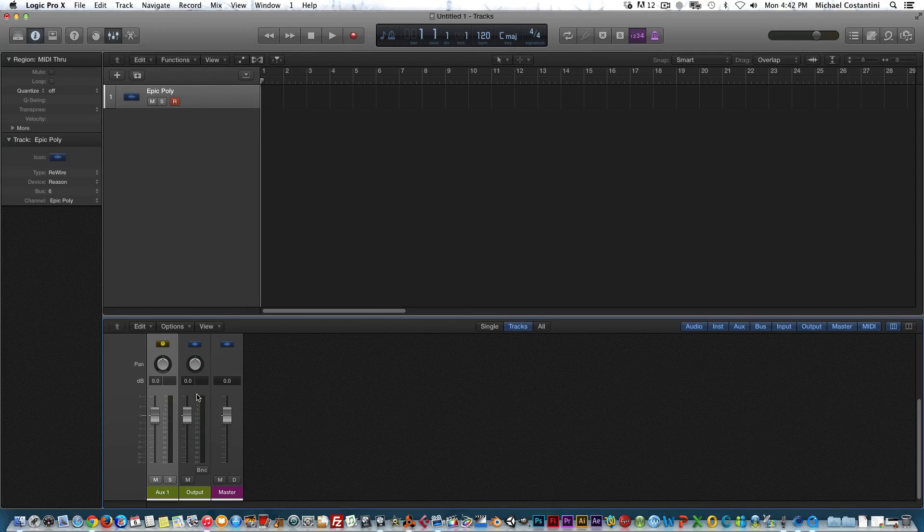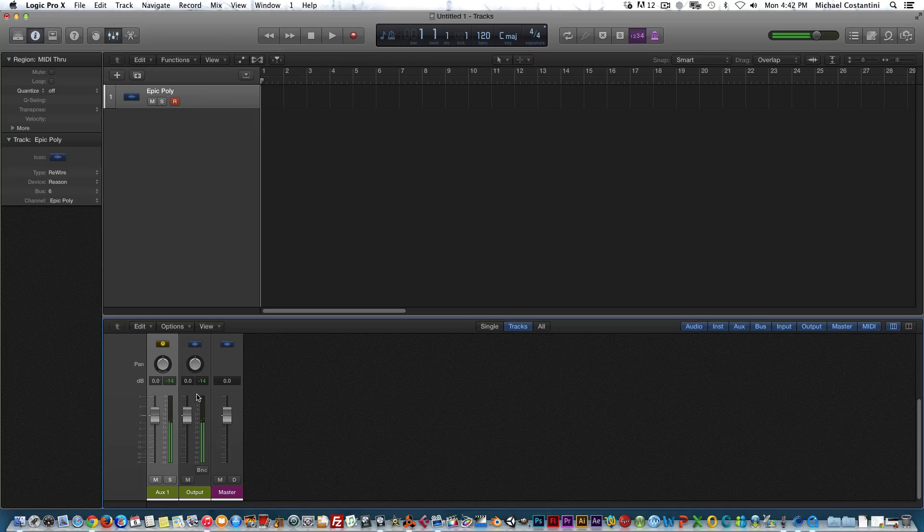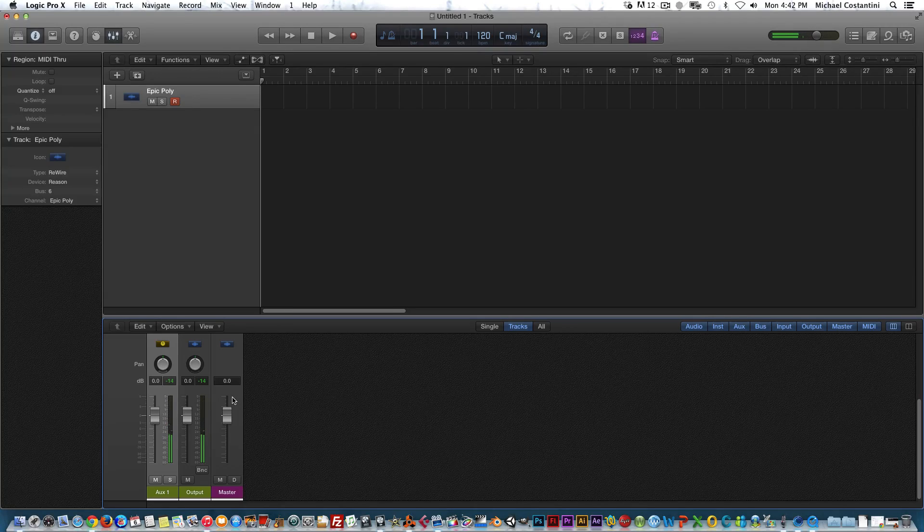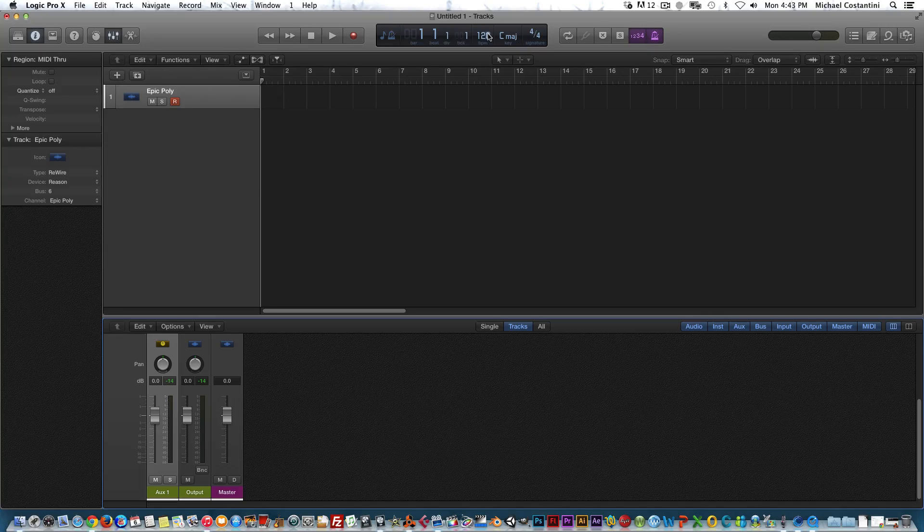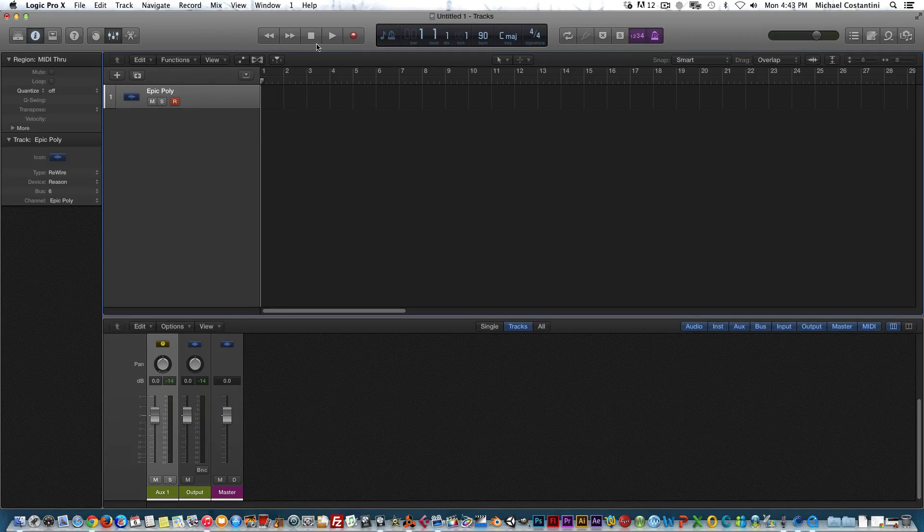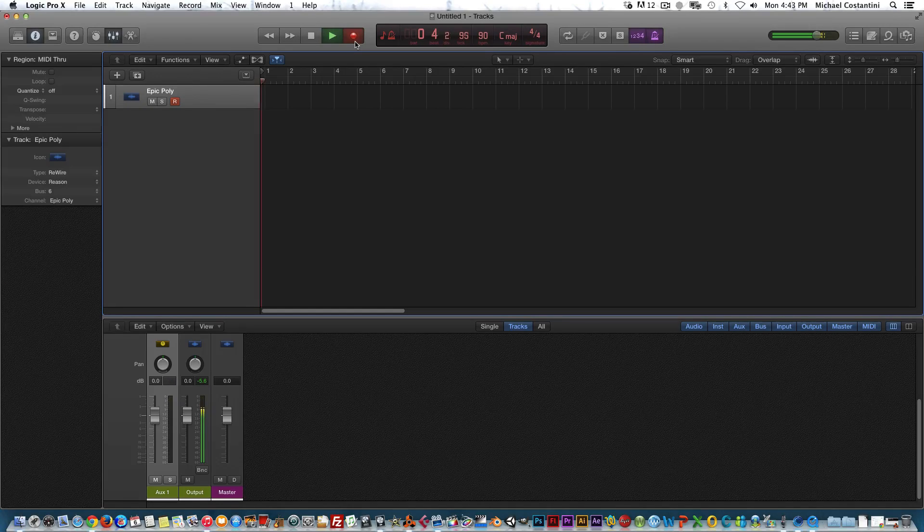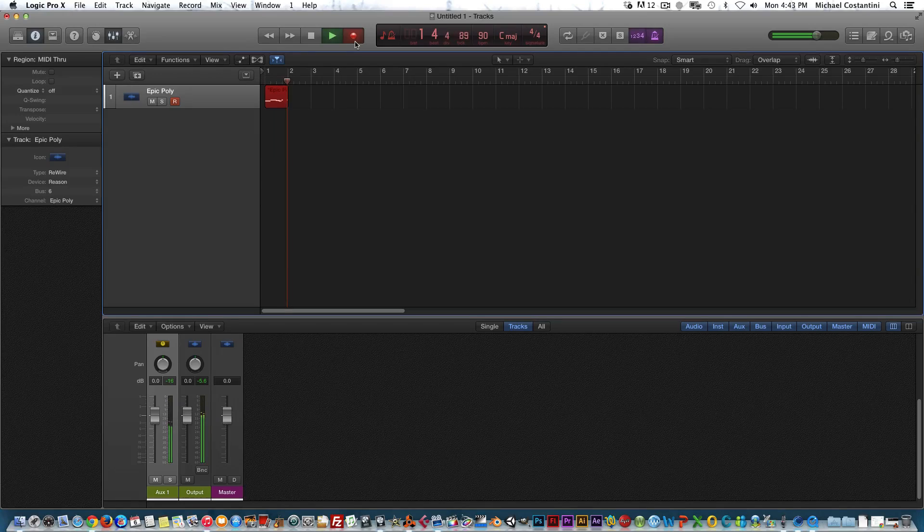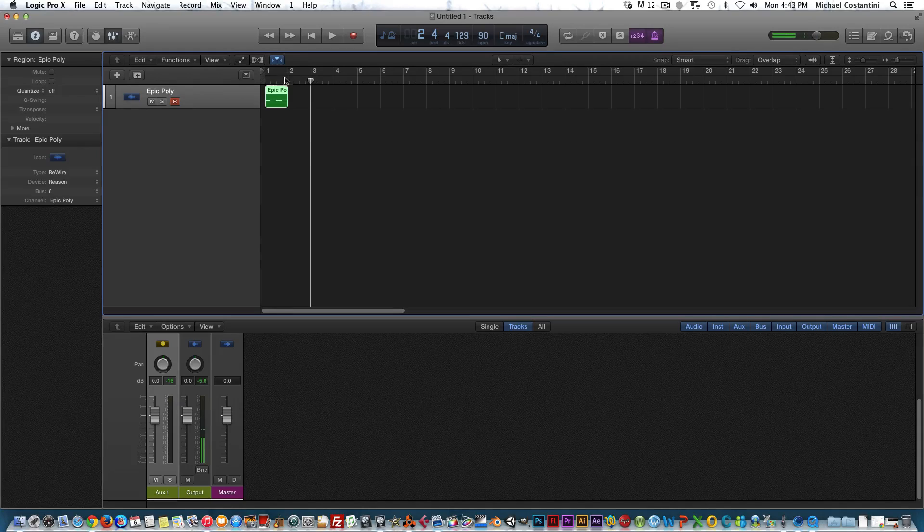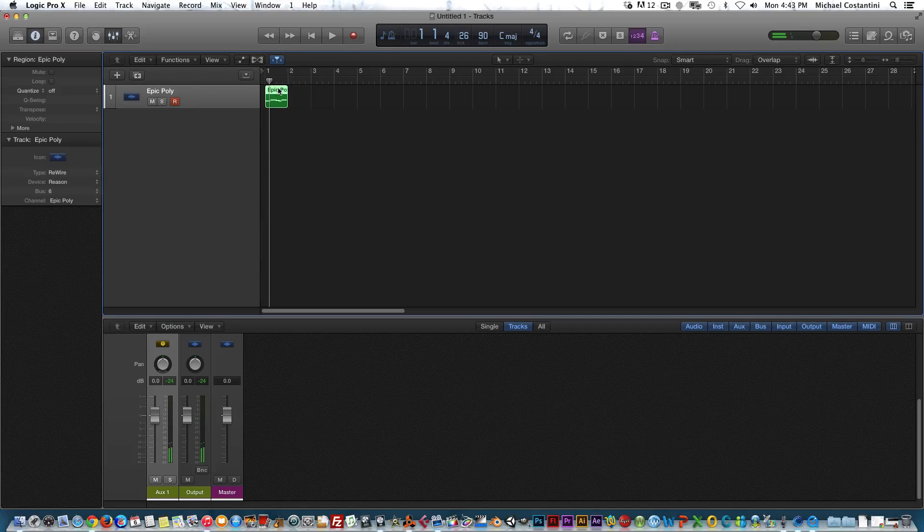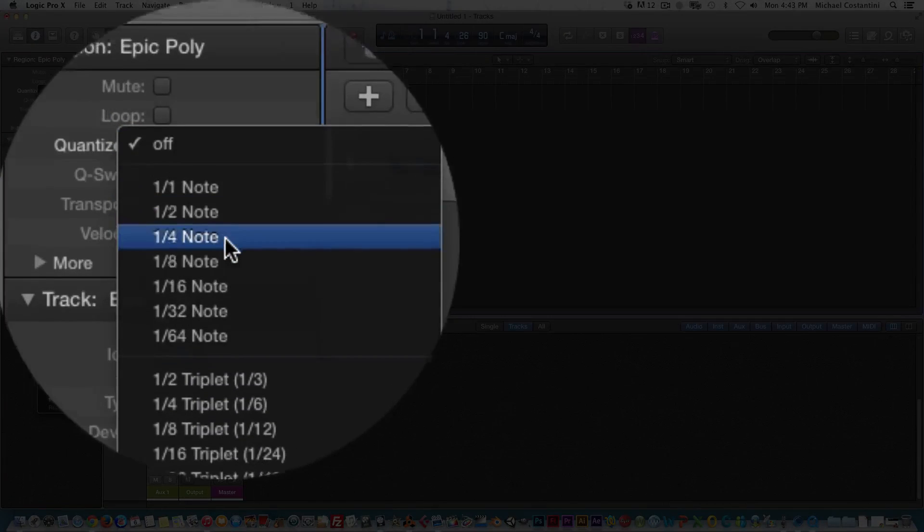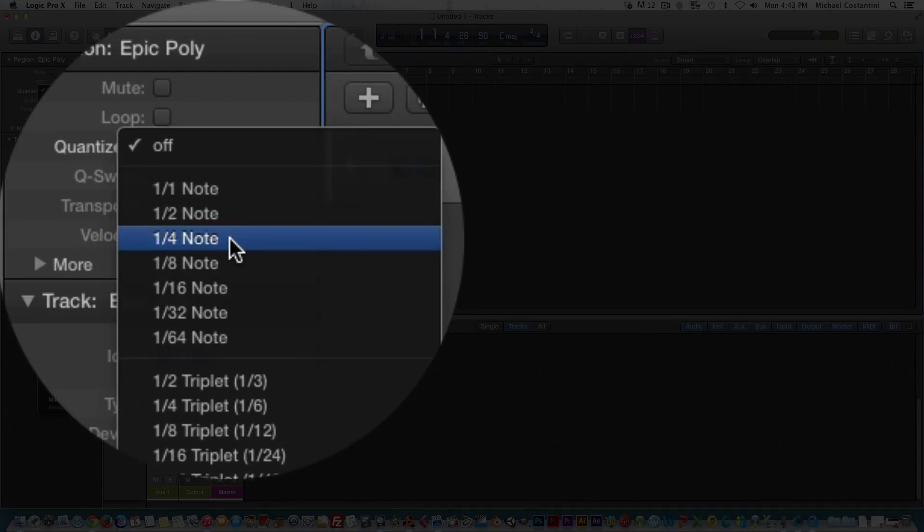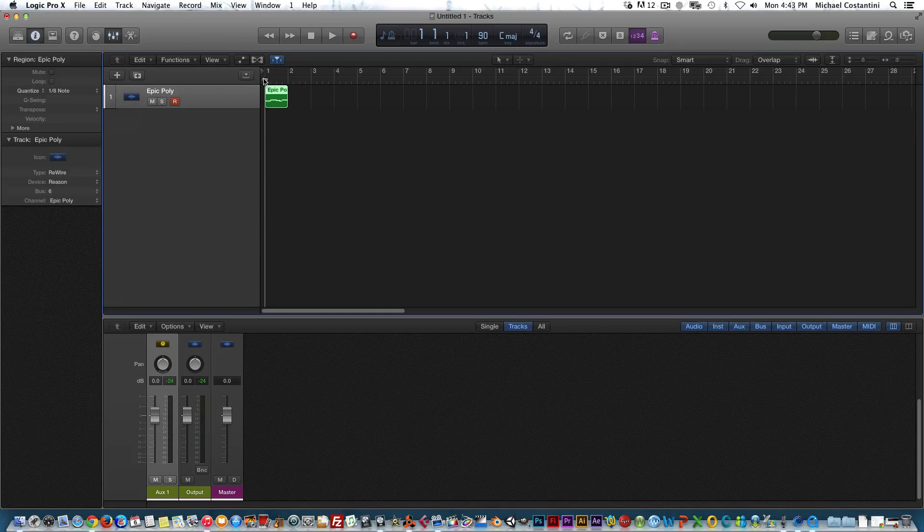Let's go ahead and record. Nothing imaginative, but you can hear—that first note didn't play, but now I can use Logic's quantization and line all the notes up.